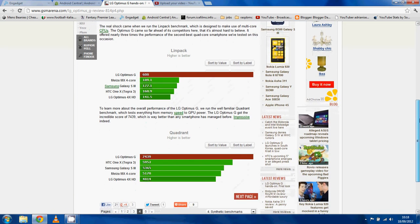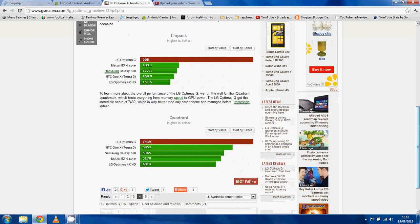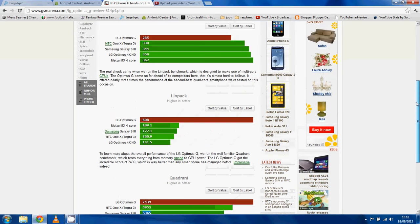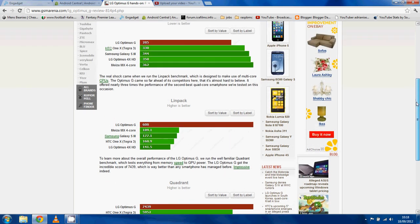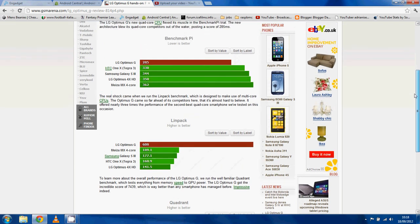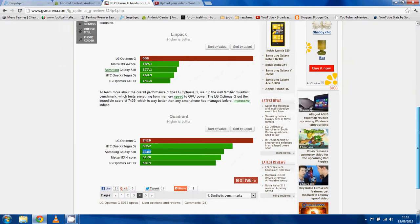Let's go to Quadrant. Again, a stock score of 7,439 smashes the Tegra 3 to bits, smashes the Galaxy S3 to bits. This was expected. I told you this processor was an absolute monster and it is living up to that expectation.